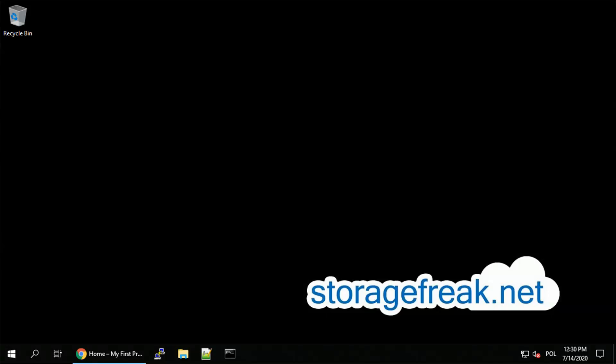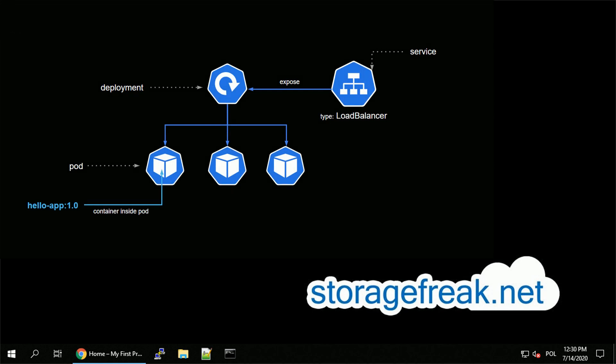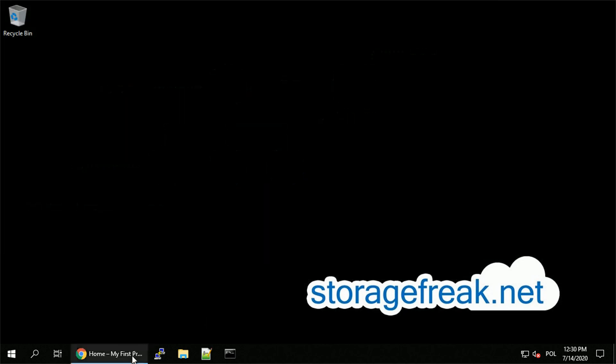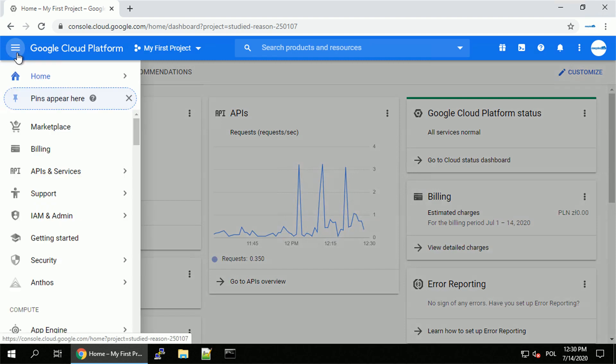Hey guys, this is Tomek from searchfreak.net. In this video, I want to give you a brief introduction to Google Kubernetes Engine by deploying the Hello World application. If that seems complicated, don't worry, I will go step by step explaining what we are doing. So let's start with creating the cluster itself.